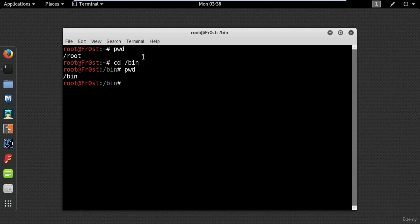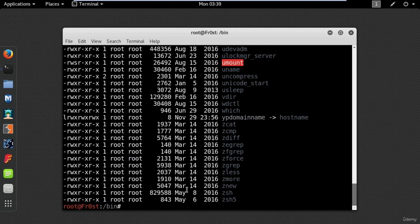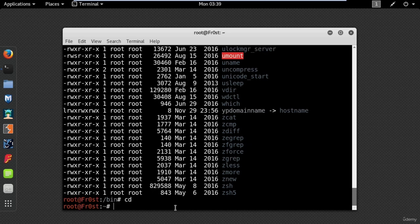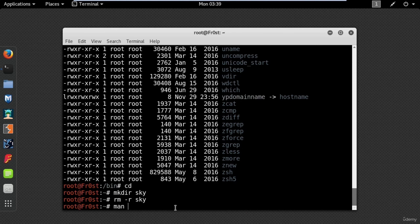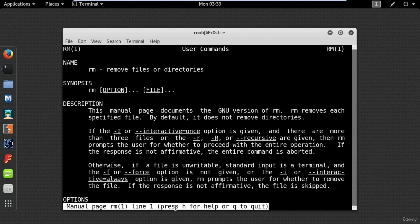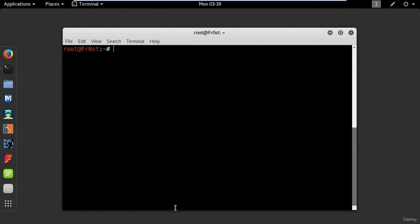Enter pwd again and you are in the bin directory. If you want to see the contents of the directory, use ls or ls -l which will show you the size, date, permission and owner of files. To go back to your root folder just type cd. To make a directory use mkdir and type the name of your directory. To remove a directory use rm -r. You can use man to display the manual of a specific command.